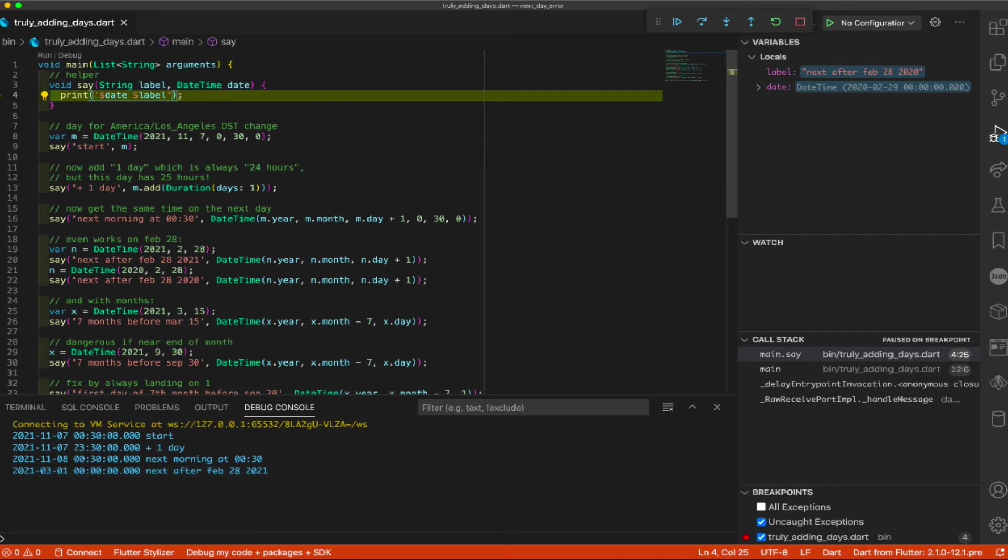So, now, if we take Feb 28, 2021, and add one day, look what we get. But, March 1, just like we'd want at midnight, which is the next day after February 28th. It wrapped around the month properly. Brought us back to March. Brought us to the 1st of March. Okay? Wow. This is the right way to do this, to get the next day at midnight.